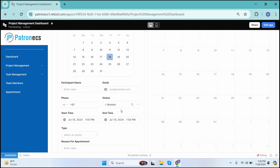That's it! Thanks for watching the demo of the project management software built in Retool. We hope you found it insightful and can see the potential for how it can streamline your projects and enhance productivity. This is just a glimpse of what our software can do — every team and project is unique, and that's why we offer customizations to fit your specific needs, whether it's adding new features, integrating with existing systems, or tailoring the interface to match your workflow. Feel free to reach out, and don't forget to like, share, and subscribe for more updates and demos.